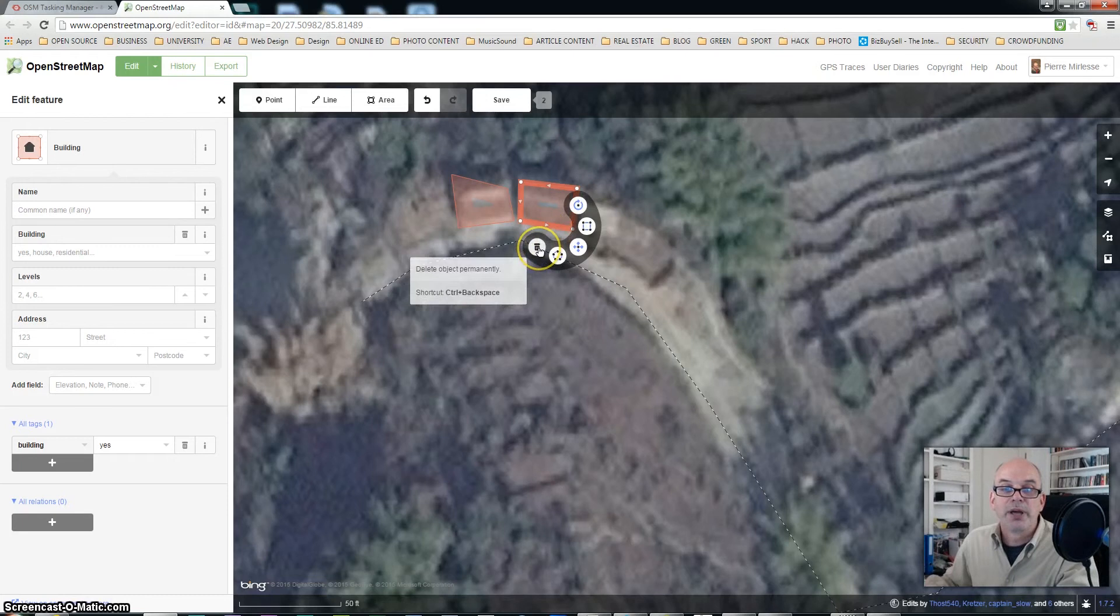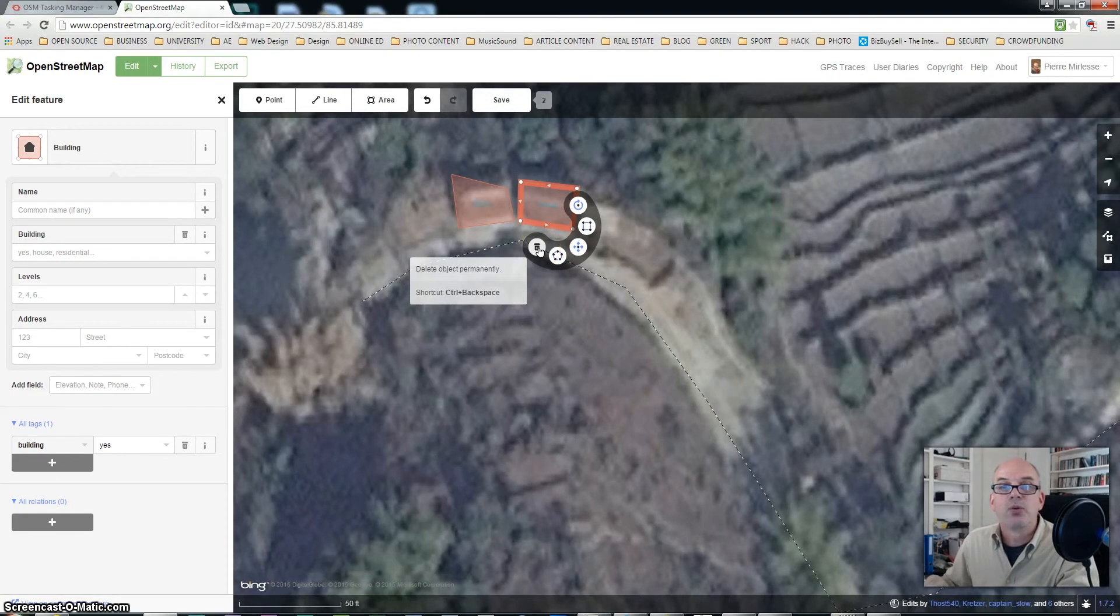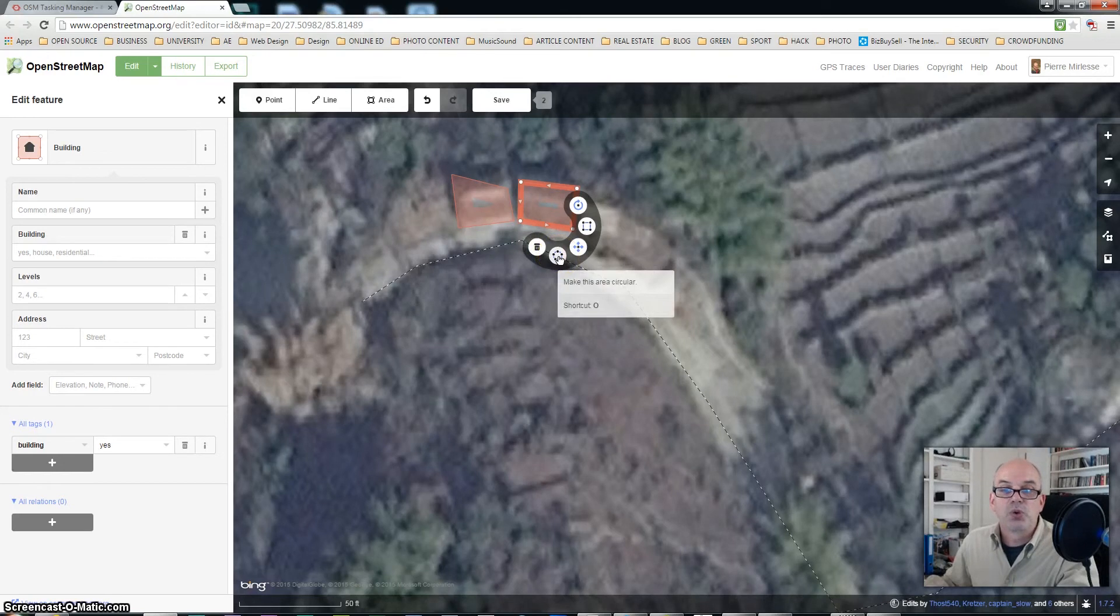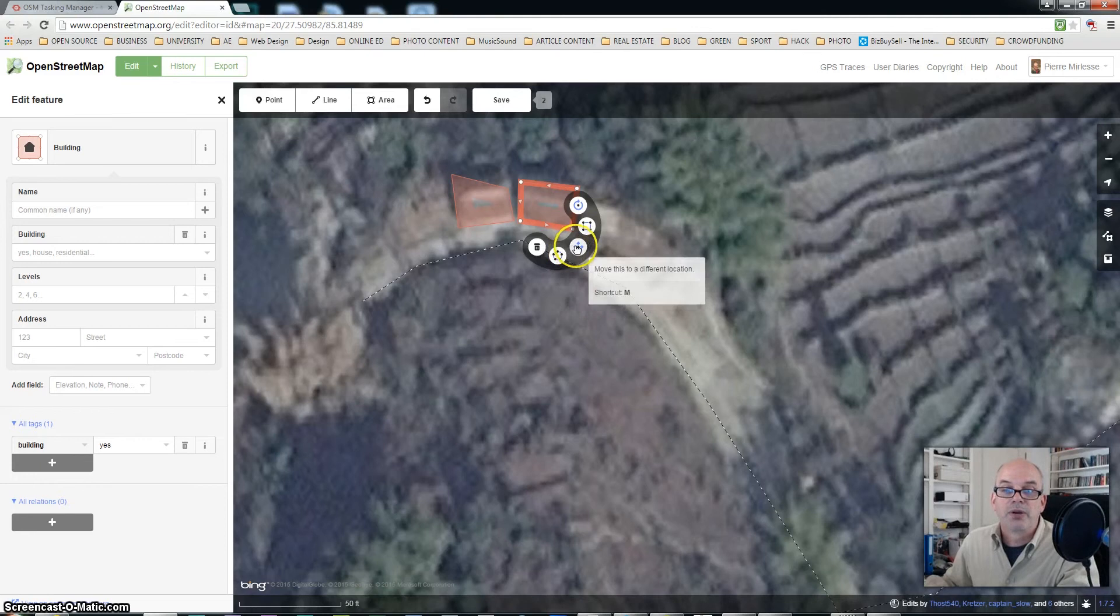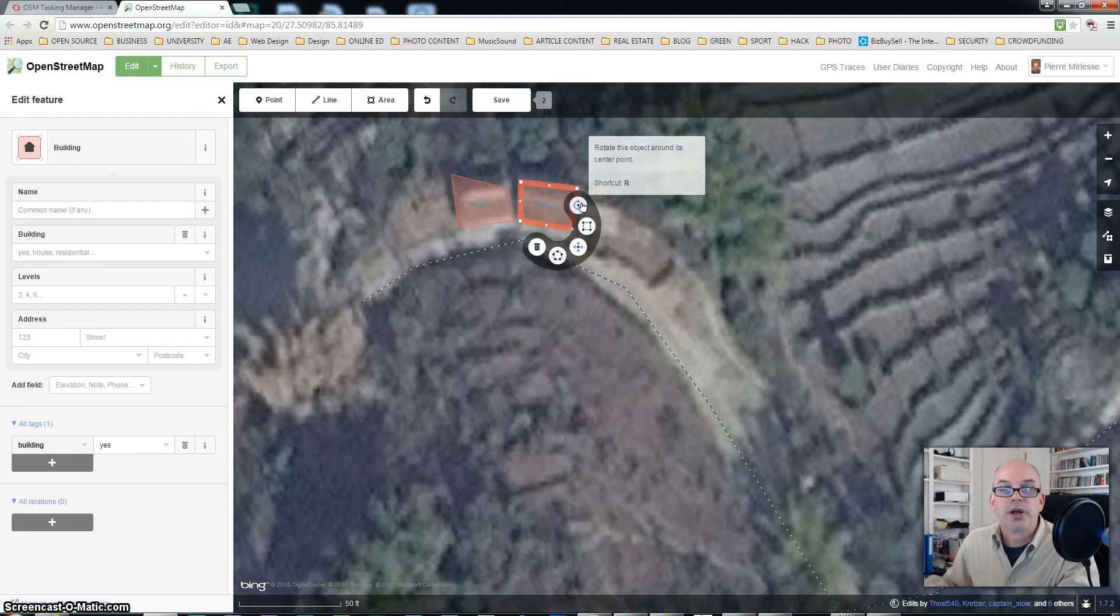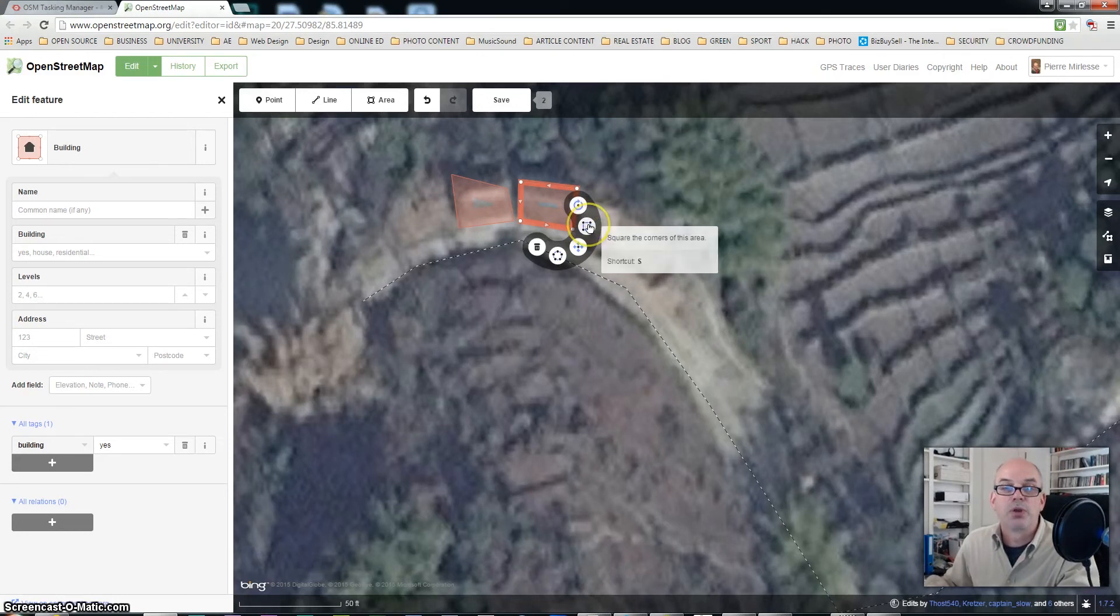The bottom left command will delete the building which has been drawn. If I click on this one it will help me make this building in a circular area. This command will help me move the area and the top command can help me rotate the area.